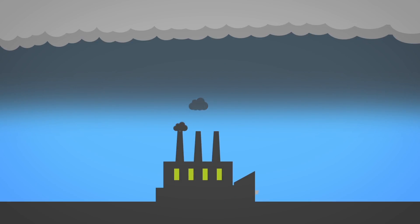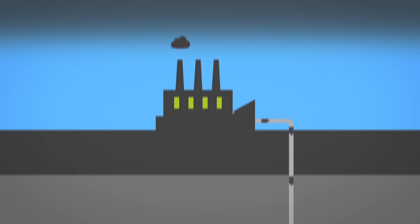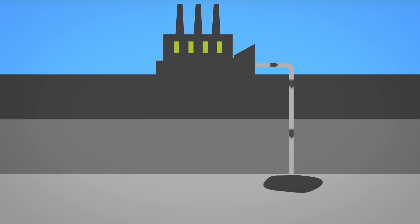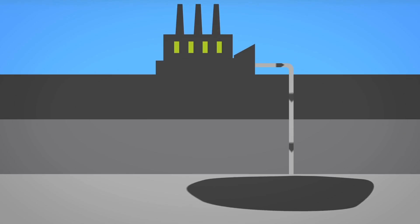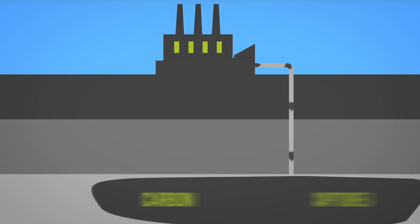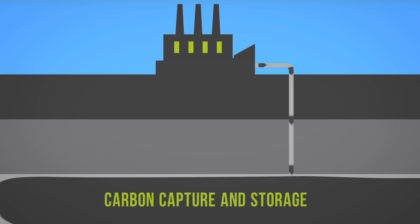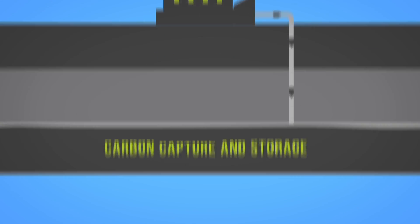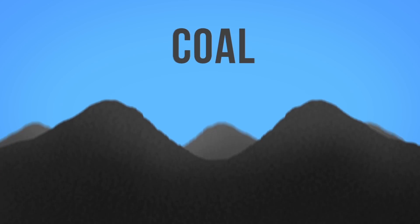Concerns about climate change from greenhouse gas emissions have put a spotlight on coal plants and have prompted the development of clean coal technologies like carbon capture and storage. That's coal.